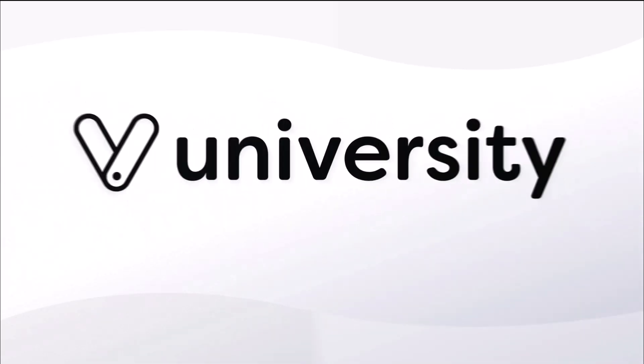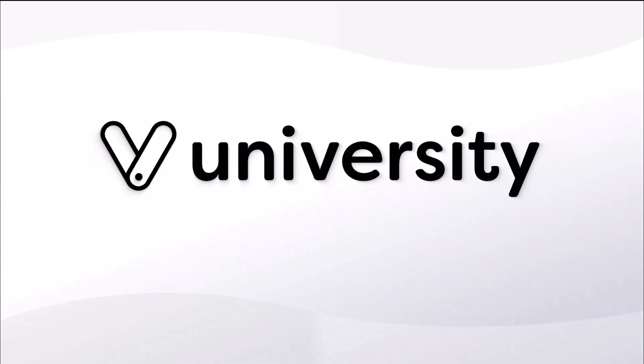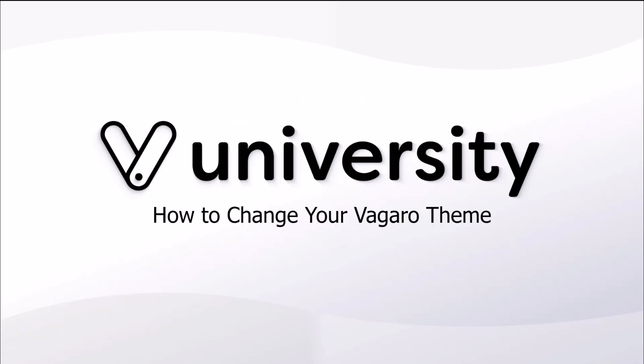Hi everyone, welcome to Vagaro University. Today, I'll show you how to change your Vagaro theme.